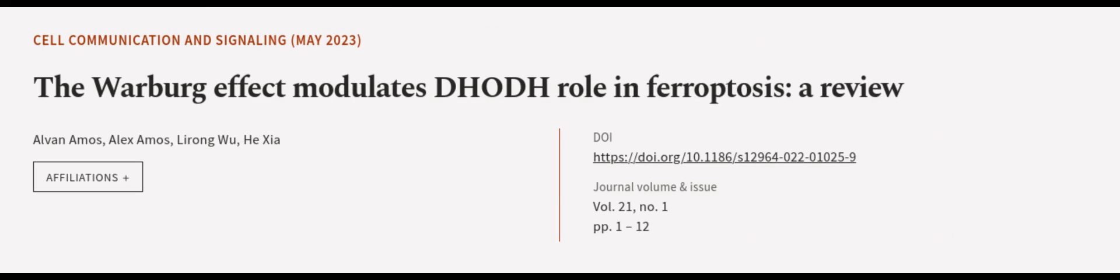This article was authored by Alvin Amos, Alex Amos, Lerong Wu, and others. We are article.tv, links in the description below.